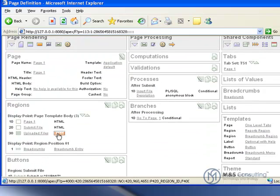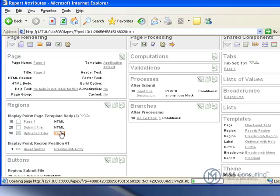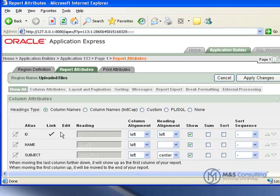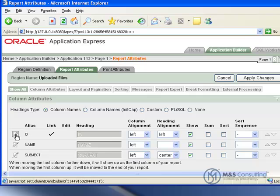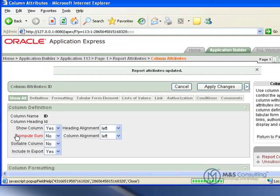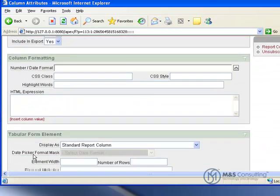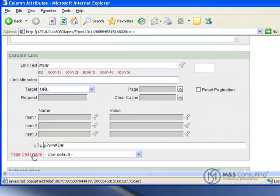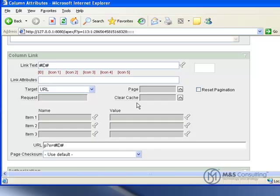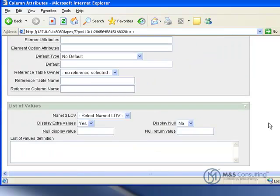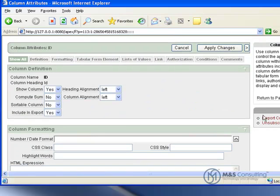What we're going to do now is edit the report so that it links to the new procedure properly. We're going to go on Report and click the pencil next to the ID column. We're going to scroll down and change the value of the URL. We'll paste in the new value, then go up and click Apply Changes.